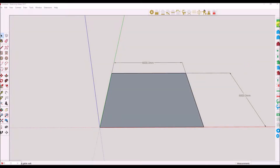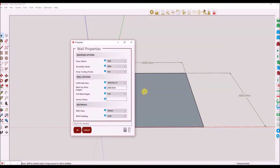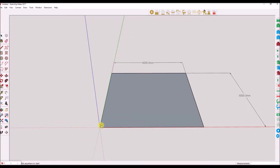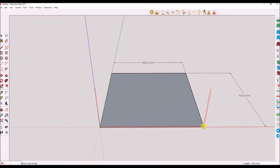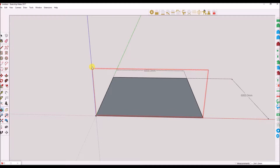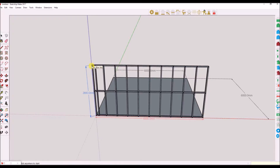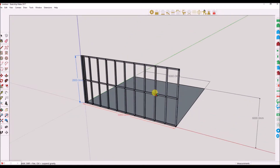Select the first reference point for the start of your wall. Now select the second reference point for the end of your wall. You can now dynamically select the height of the wall or enter the value for the height. Note, you can switch off the dynamic height feature in the default properties, which we will go through in a little while.